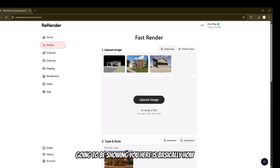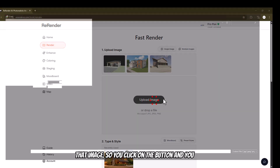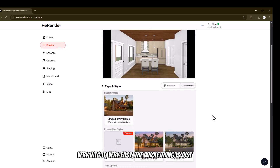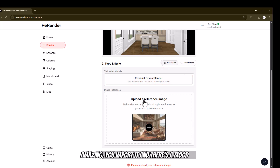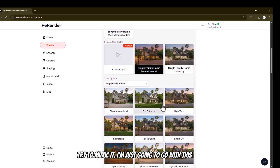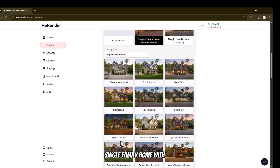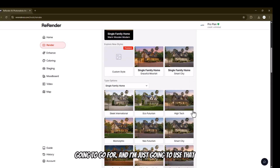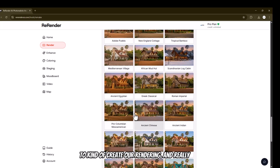I'm going to show you how to upload that image — you click the button and simply select the picture. Very easy, very intuitive. You import it and there's a mood board and preset styles. I'm going to stick with the preset styles. The mood board is essentially where you can pick a style from another image and it'll try to mimic it. But I'm just going to go with single family, warm weather, and modern.